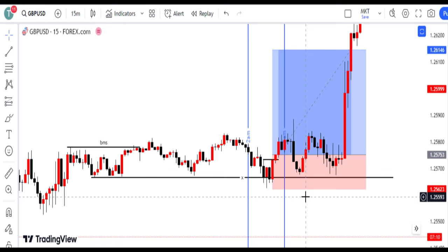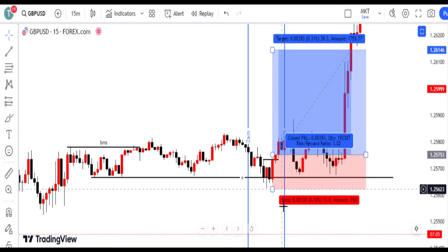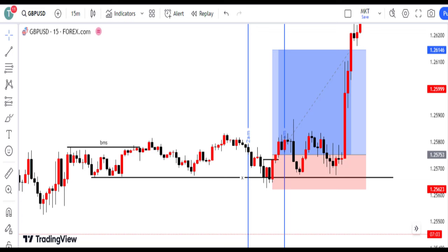You see, this was a profitable trade. This systematic approach to a bullish setup integrates technical analysis, patience, risk management, and strategic exits for profitable trading outcomes.